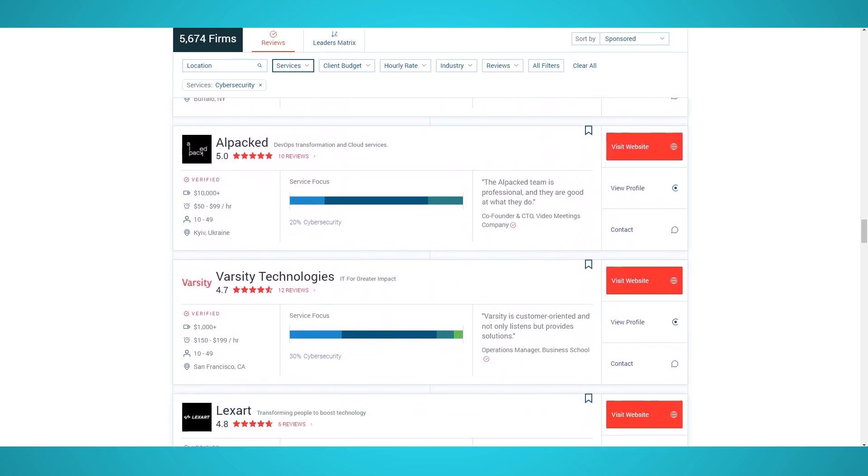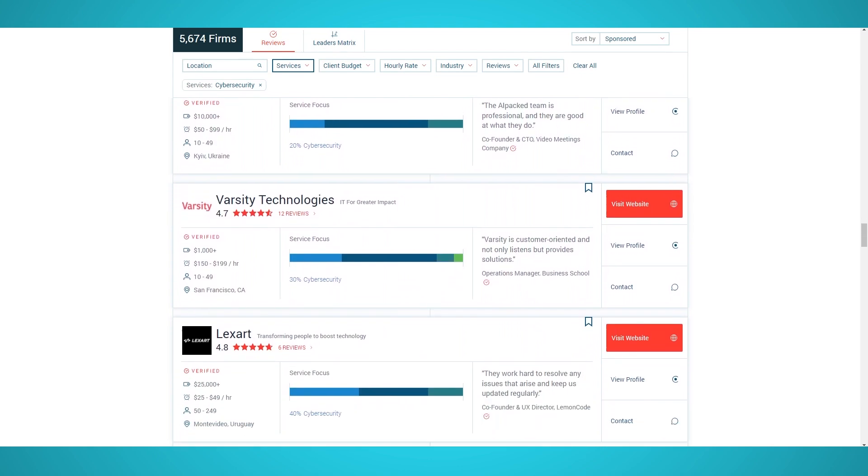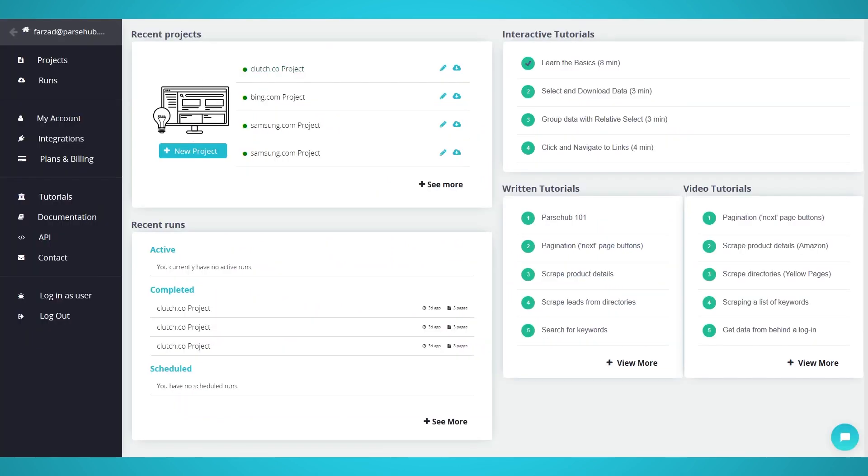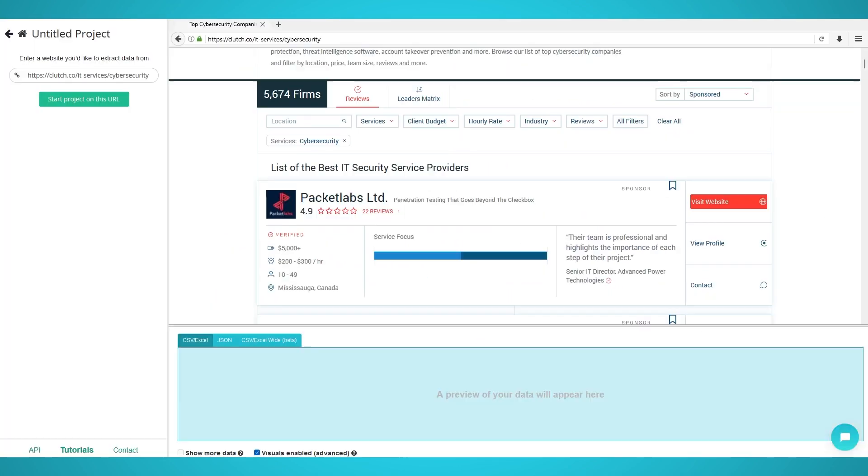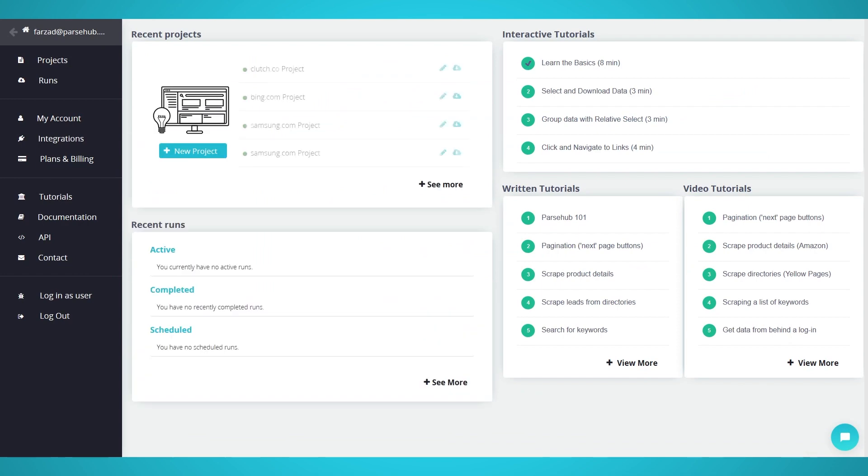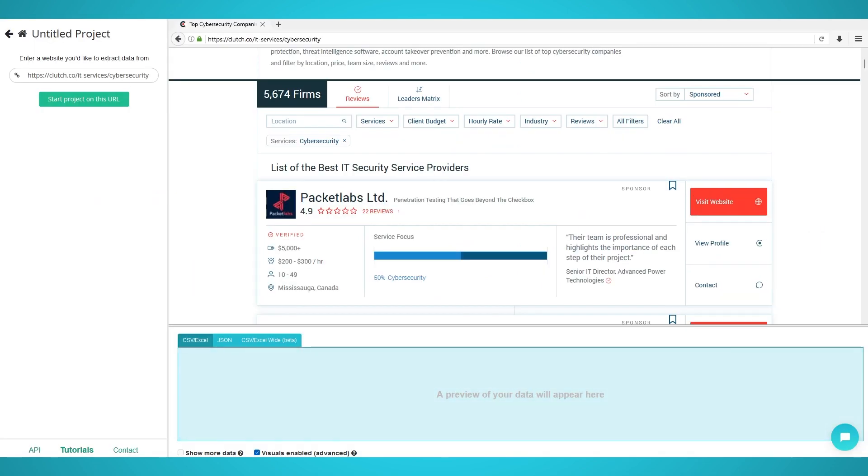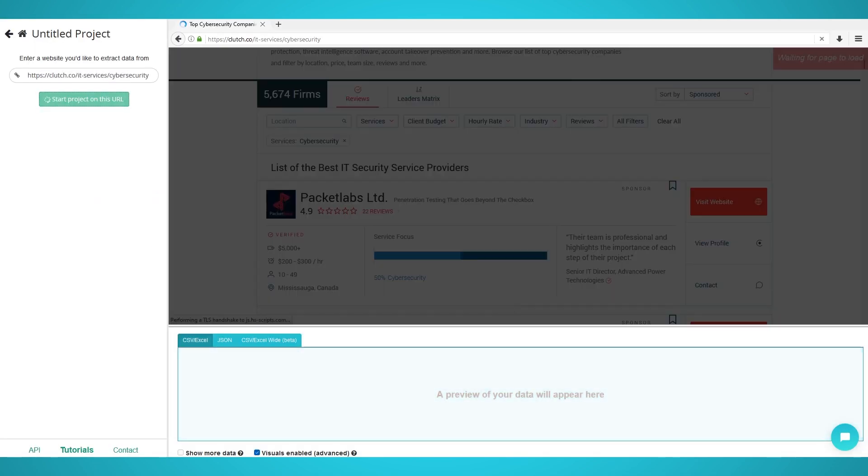Let's begin scraping companies on Clutch.co. Step 1: Scraping Companies. Begin by opening Parsub on your system and log in. Click the blue new project button to start a new project.